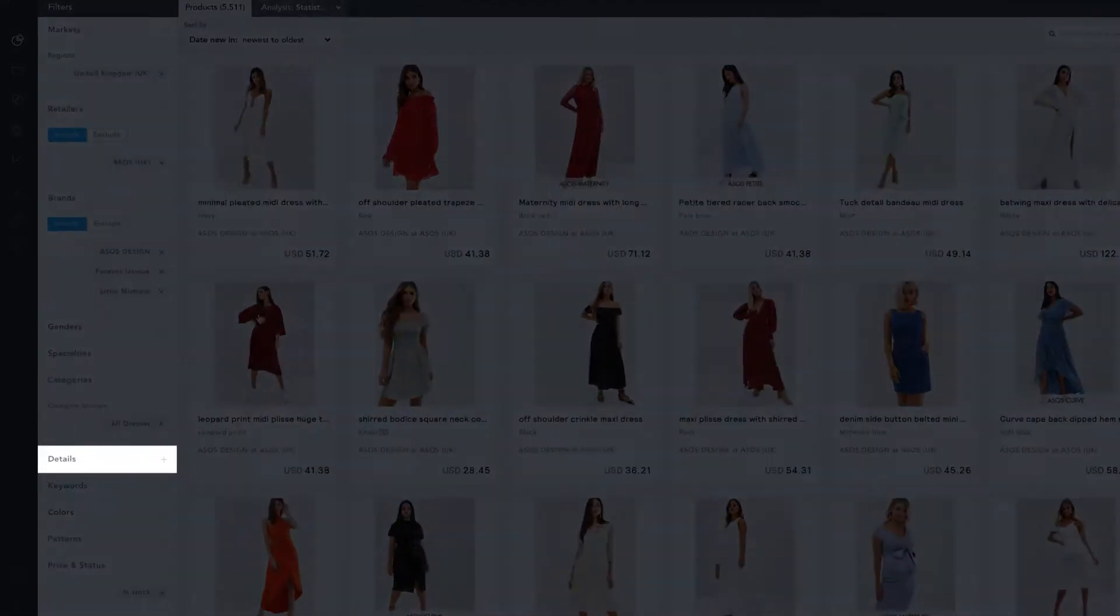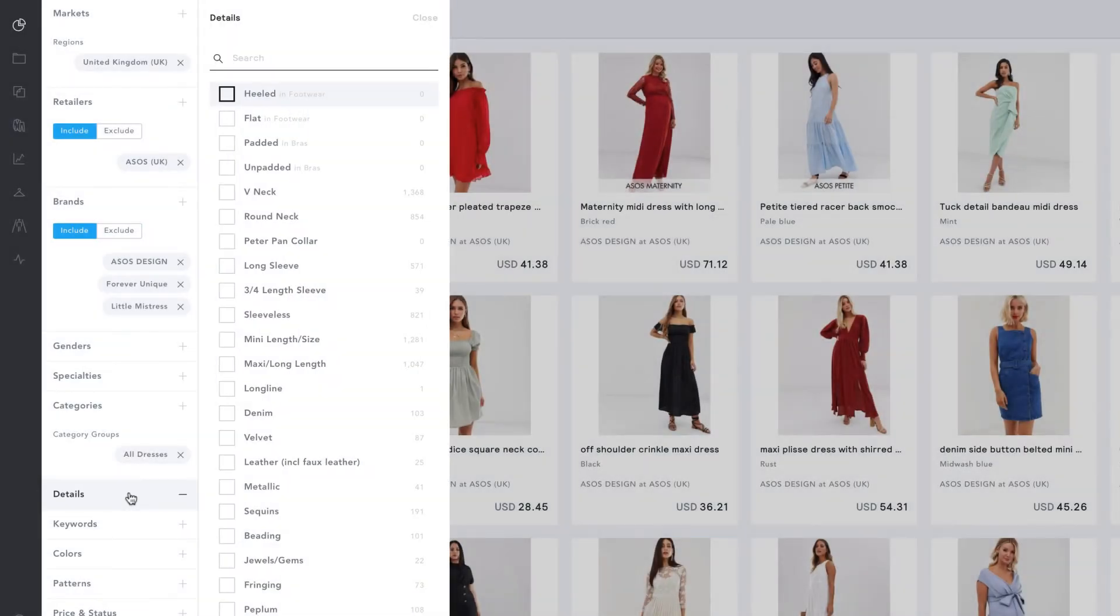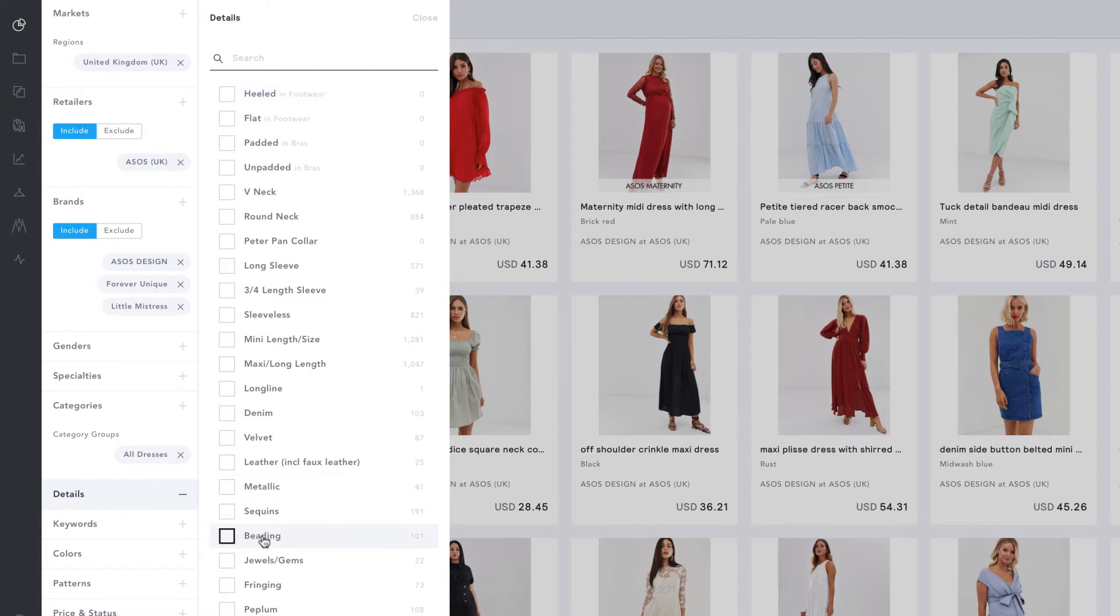The details filter helps us to get really targeted. We're able to refine our selection of products based on details like three-quarter length sleeves or sequins. I'm going to select Beading.